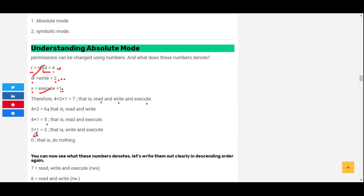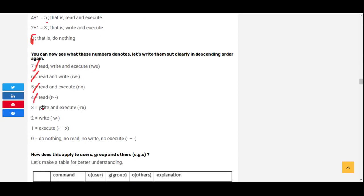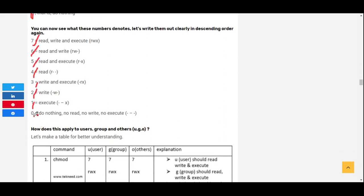Zero means nothing. So to summarize: seven means read, write, and execute; six means read and write; five means read and execute; four means read only; three means write and execute; two means write only; one means execute only; and zero means nothing. That's why you see the file attributes displayed as rwx for read, write, execute — or rw- for read and write only, or r-x for read and execute, or r-- for read only.